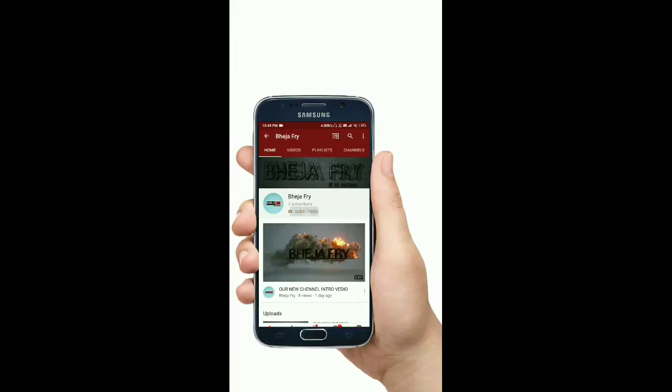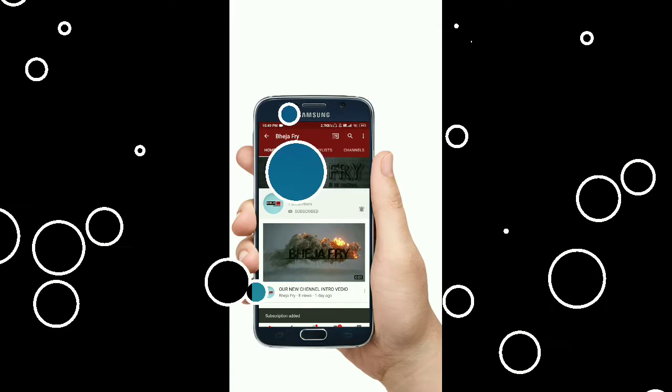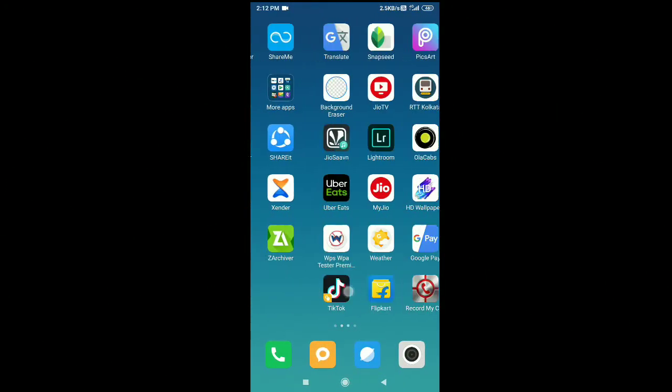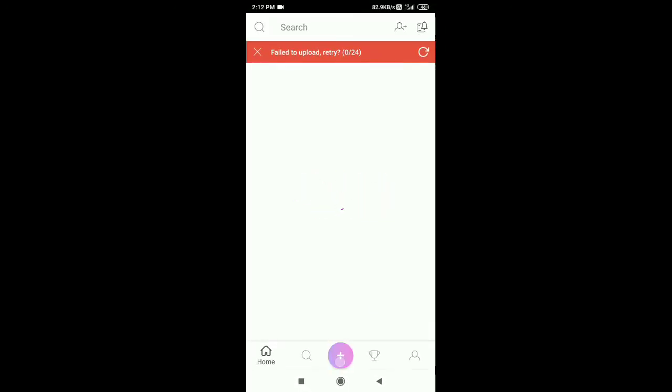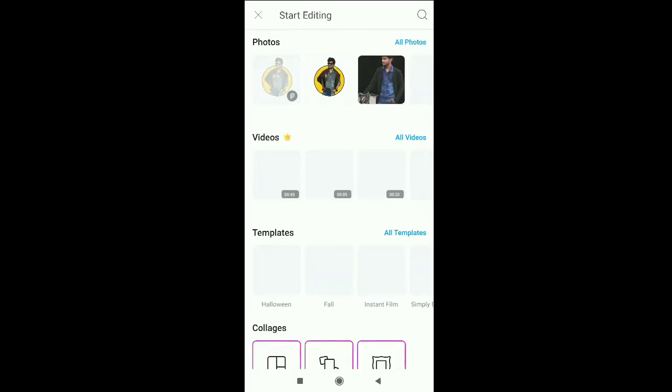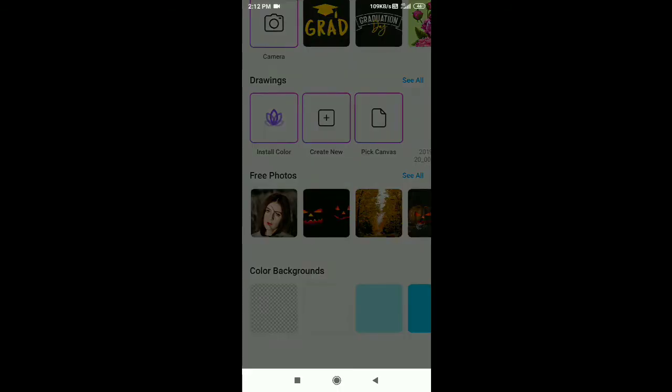Welcome back to our channel — like, subscribe and share. We are going to start with this video. So friends, this is the topic of oil painting editing. First, you will have to edit the white background. After that, you will have to edit the drop.